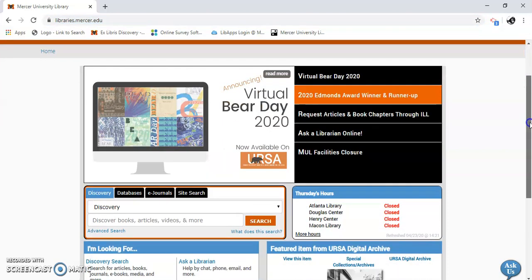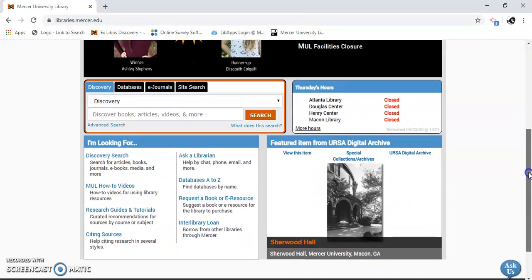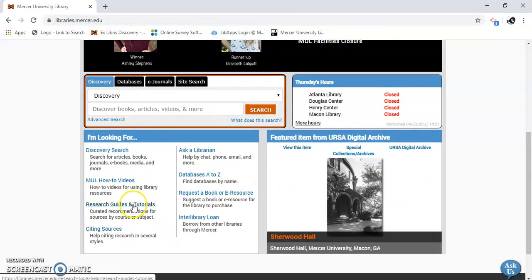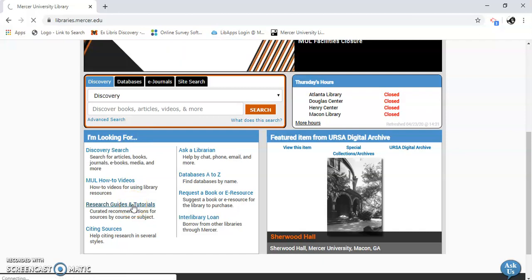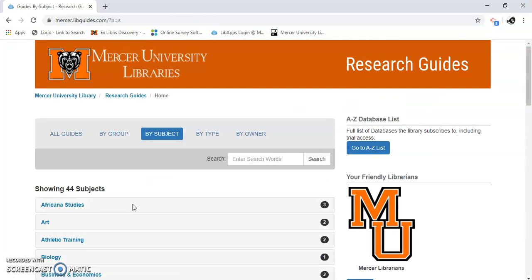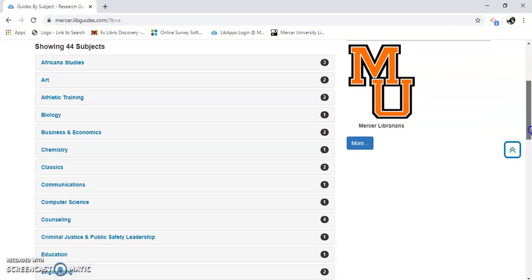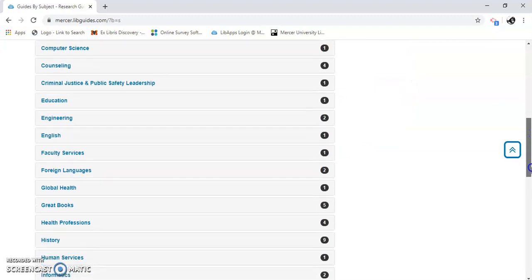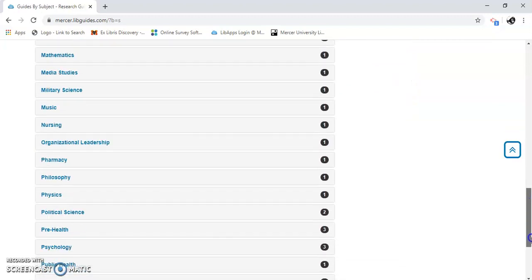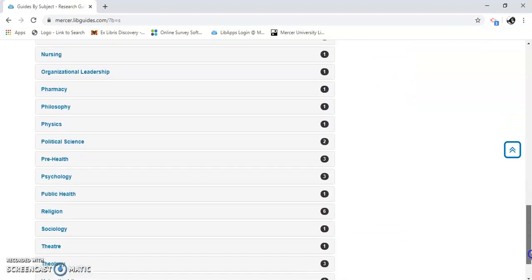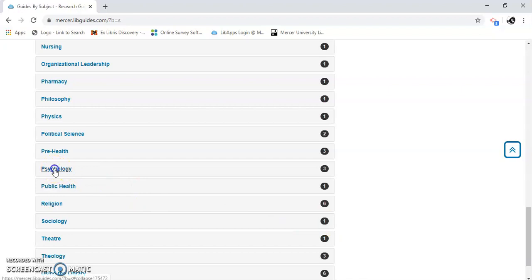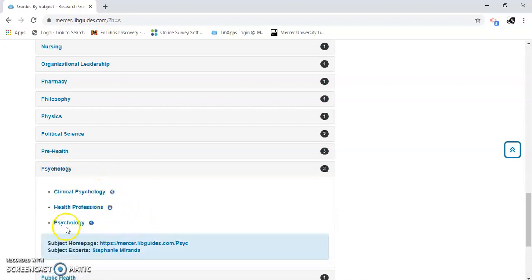Once I'm here, I'm going to scroll down and go to Research Guides and Tutorials. I can see all the subjects here, and we're going to find Psychology — there it is.